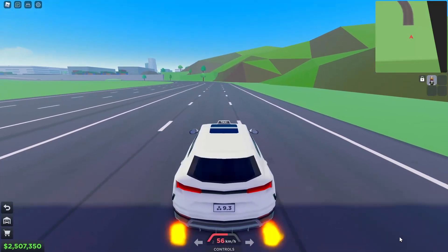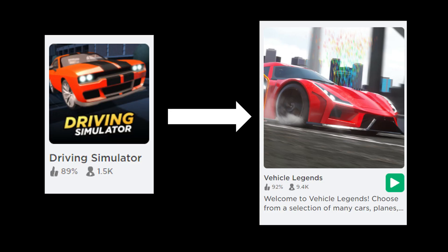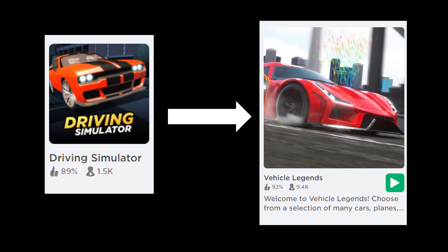I'll still make Taxi Boss and more videos, but I will change from Driving Simulator to Vehicle Legends content.